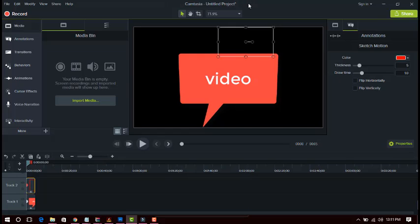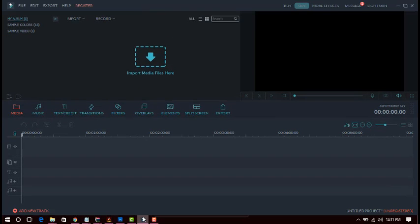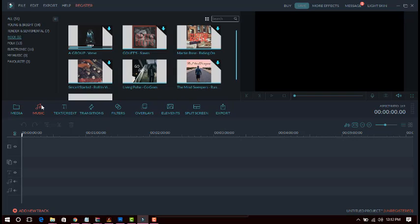Now I'm going to show you the second most important video editing software — this is Filmora. Filmora is the second best video editing software. You can edit like a professional — for example, you can add text titles on your video by dragging and dropping them. This is the media section where you can import media, and the second option lets you import music.